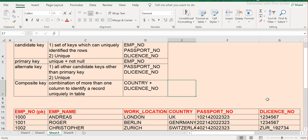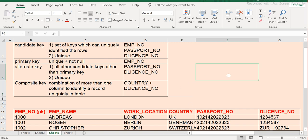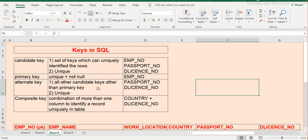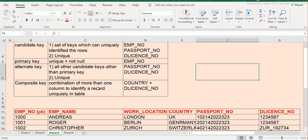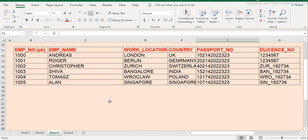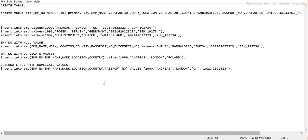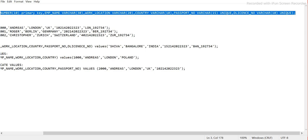So the composite key concept is: when we use multiple columns to make a unique combination, and only that combination can uniquely identify records, that is called a composite key. Now we will quickly see the practical implementation and how it works in SQL.